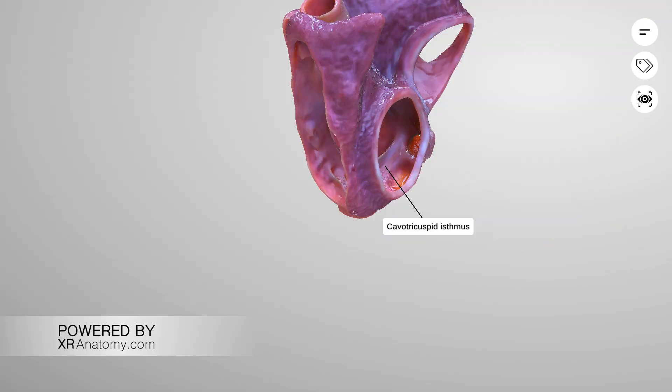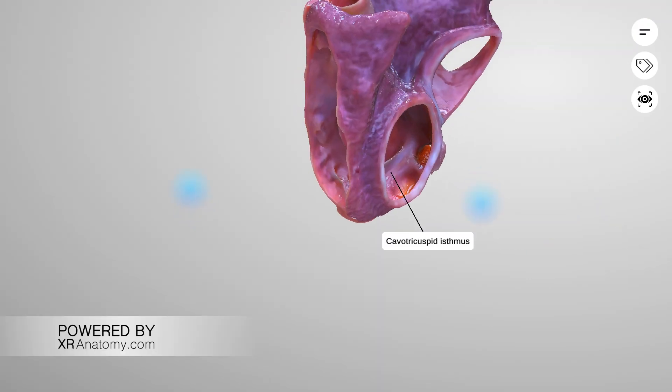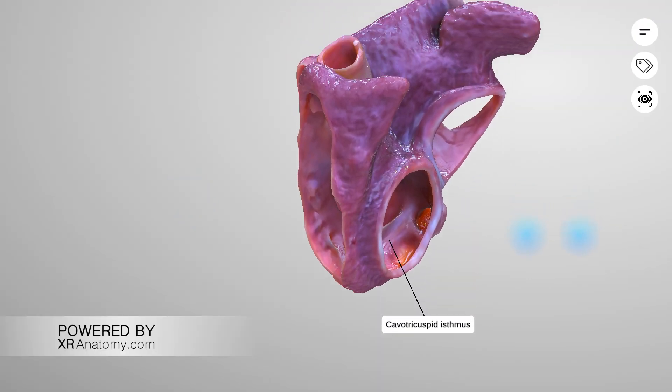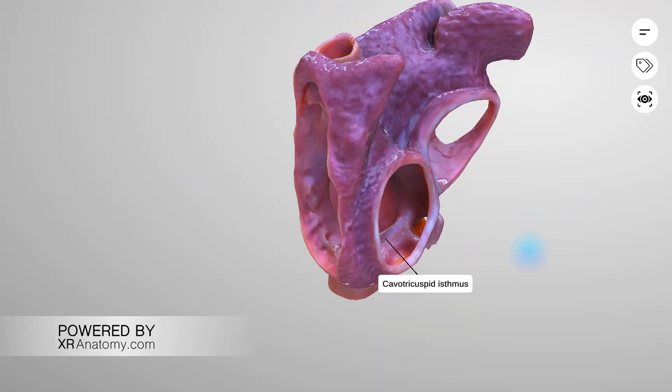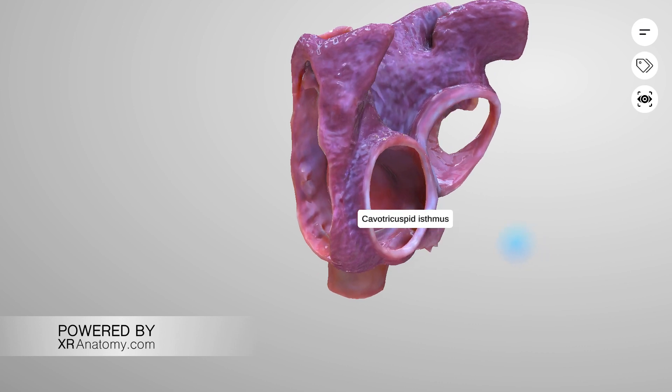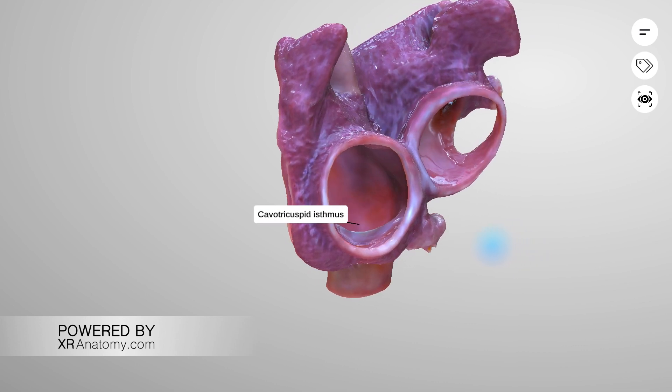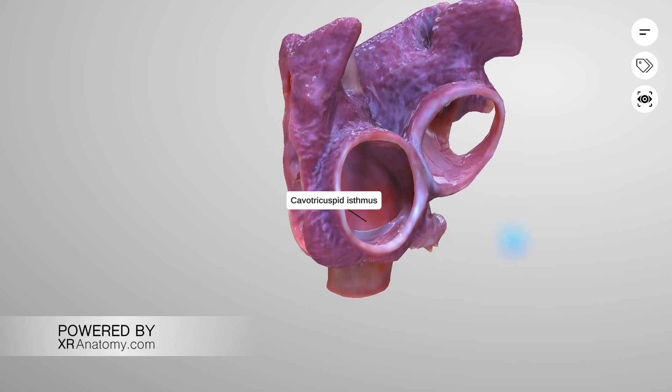Cavotricuspid isthmus. The cavotricuspid isthmus is the area between the opening of the inferior vena cava and the tricuspid valve.